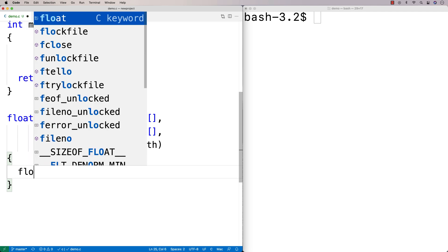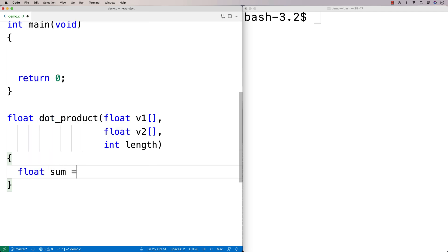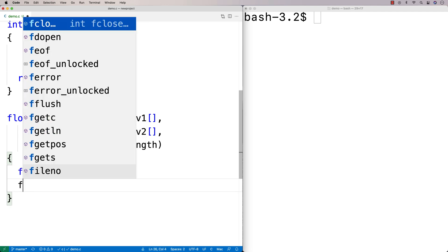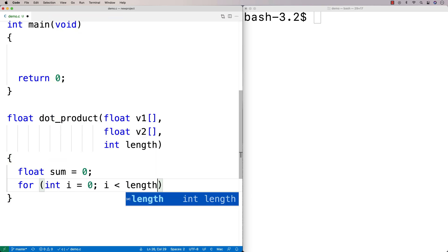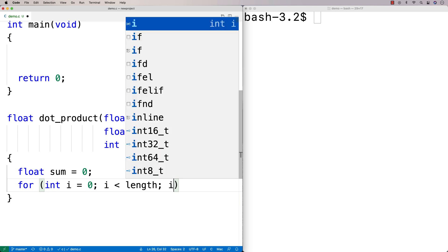We'll say float sum equals 0. Then we're going to have a loop. We're going to say for int i equals 0, i less than length, i++.